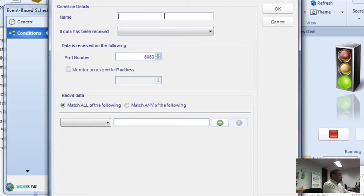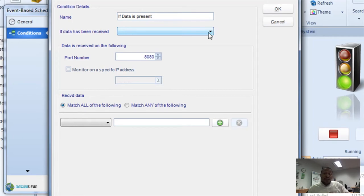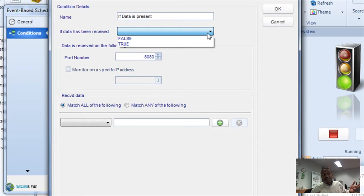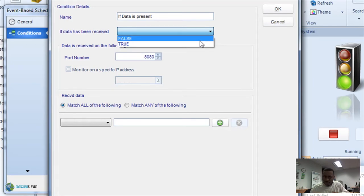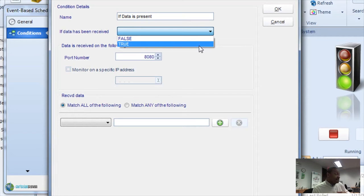You'll simply name your condition. And then we'll need to indicate whether it's true or false. If it's false, that means if there is no data, then we'll execute the task. If it's true, then what we're saying is, if there is data, then we want you to execute the tasks and the reports or whatever. Now, let's pick true.